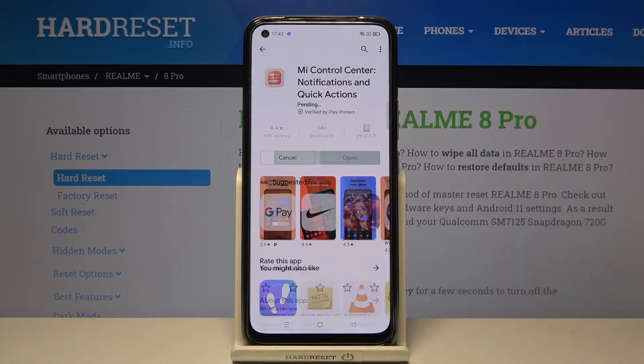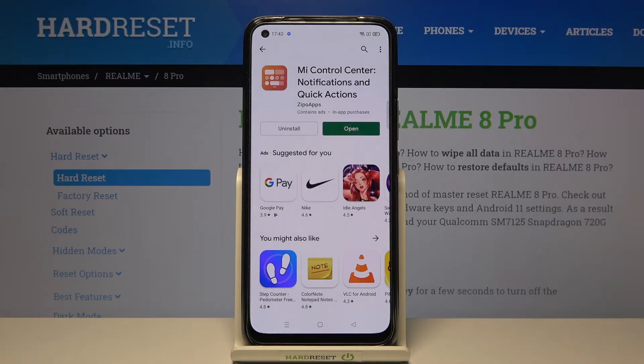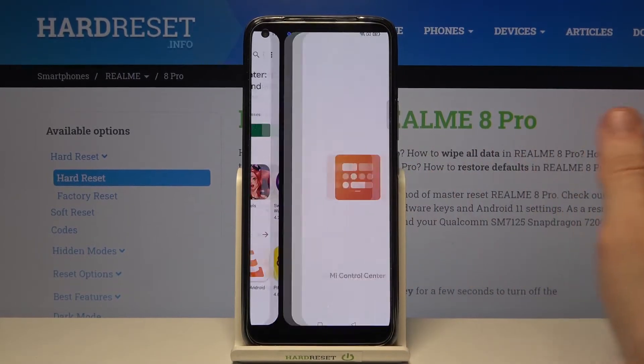Install this application, wait for it to download and install. Great, now open it.